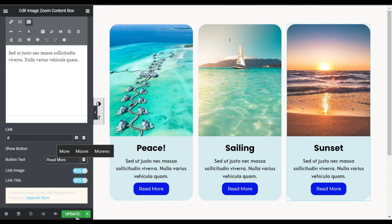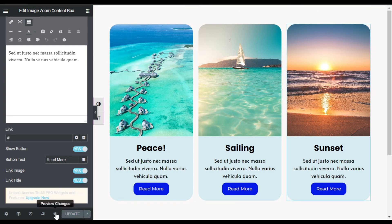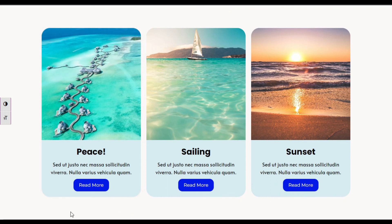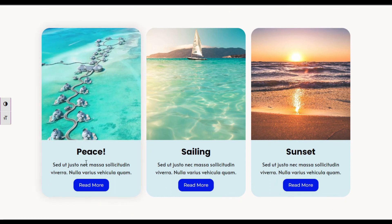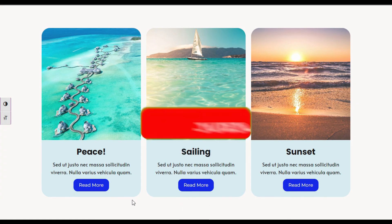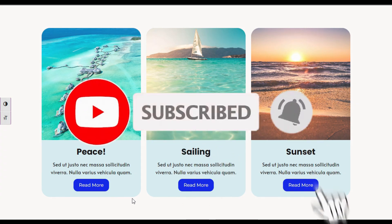Now I'm done with that, so I will update the page. After updating I will click on the preview button to preview the changes. Here is the page — hovering over the content box you can see the image zooms in. That's how you can add image zoom content boxes into your Elementor page. Hope you learned something new — if so, please like this video and share it with others, don't forget to subscribe and press the bell icon to get notified when I upload new videos. Thanks for watching.